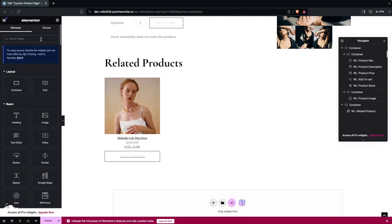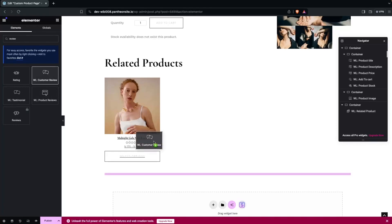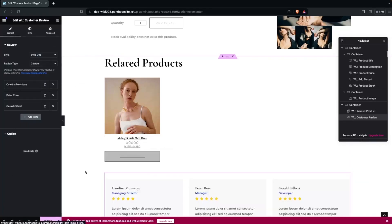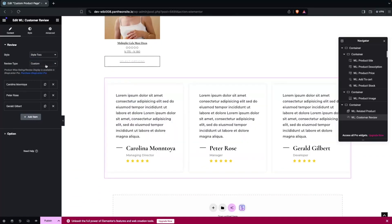After the related products, we can also add customer reviews. You can see we have a Customer Reviews widget — I'd like to add it after the related products. In the customer reviews settings you can add reviews, delete reviews, and change the style. I'll go with the second style, which looks better.